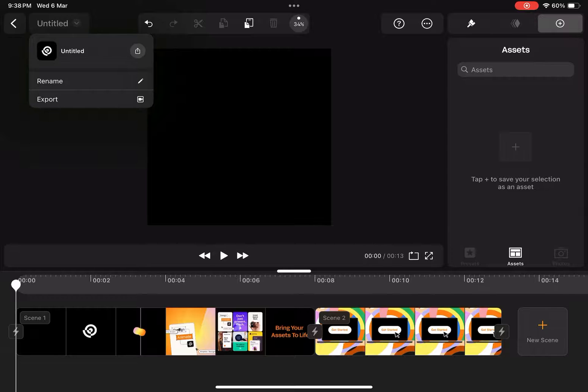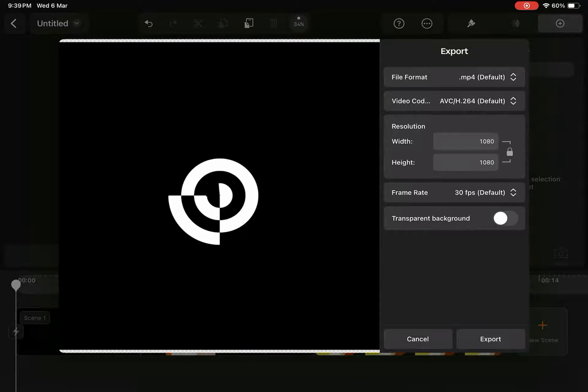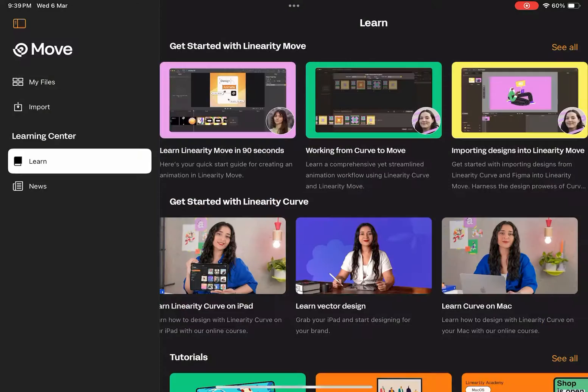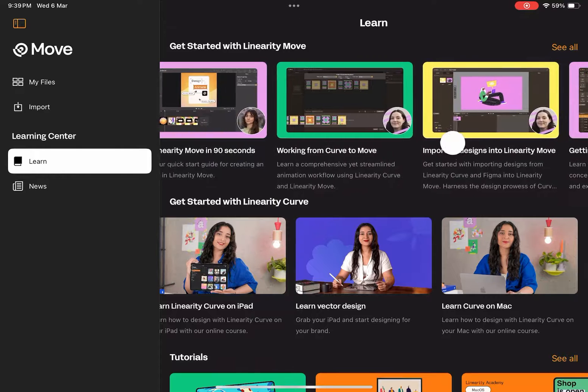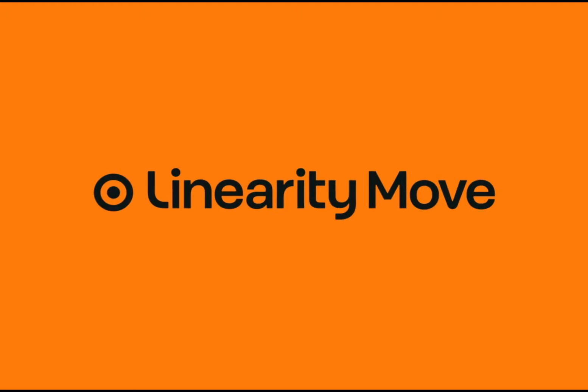When I'm ready, I can export my animation from the top. I hope you find this preview useful. You can learn more from the Learn tab on the home screen. Let's bring our stories to life with Linearity Move.